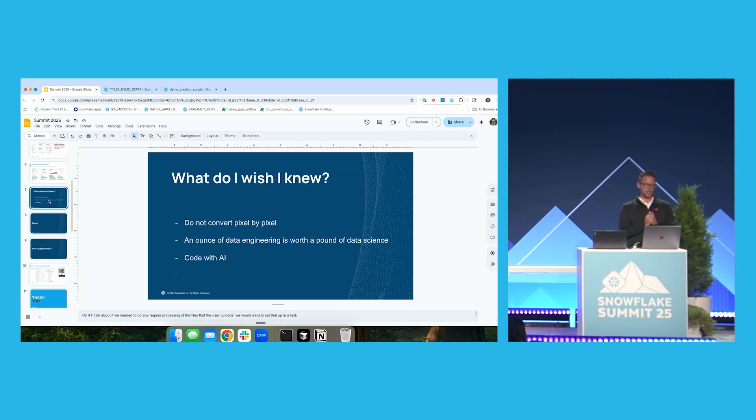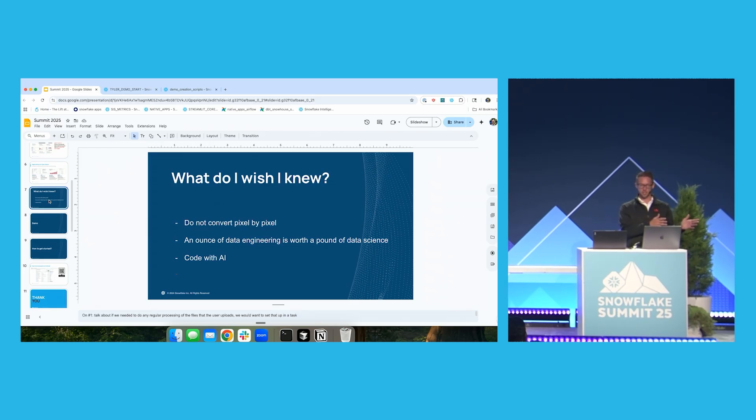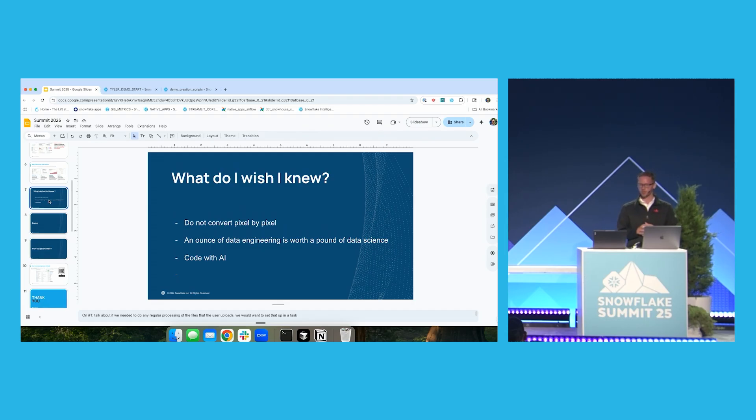AI is so good at writing Streamlit apps because it's an open source Python library. If you use Snowflake Cortex to build your Streamlit apps, it's going to work great. If you use ChatGPT, it's going to work great. If you use Perplexity, it's going to work great. They all worked really well with Streamlit. And so I would strongly encourage you to give it a shot.